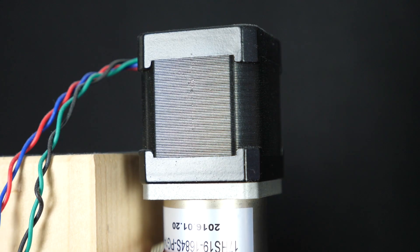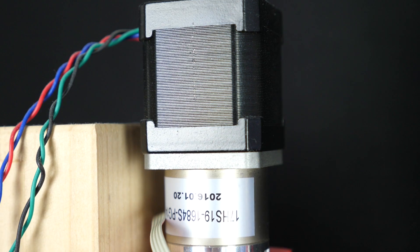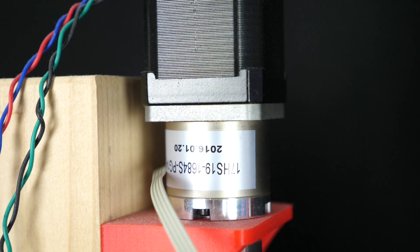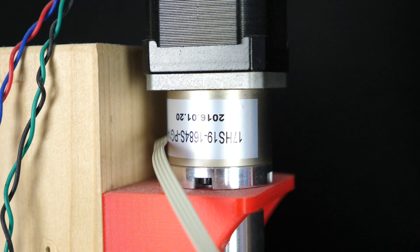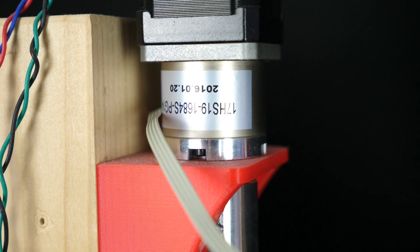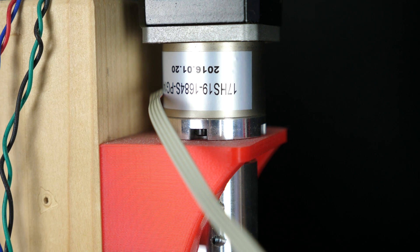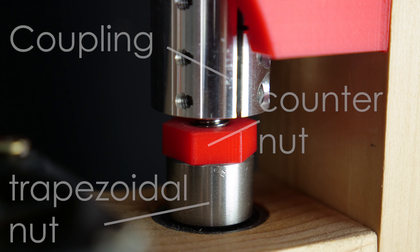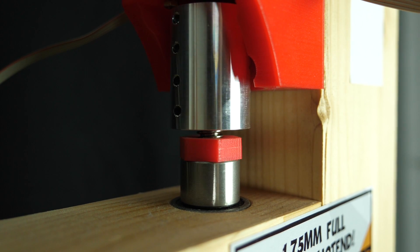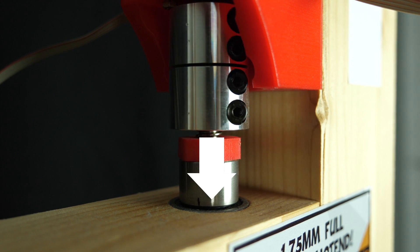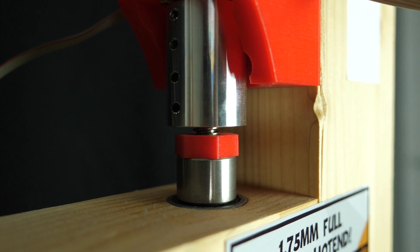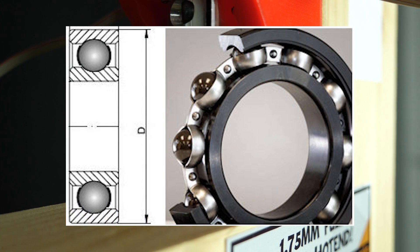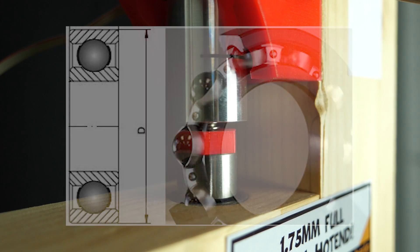The crosshead is moved via two Nema 17 stepper motors that have a 14:1 planetary gearbox attached to them. This was necessary to generate the amount of torque that is needed for these high amount of loads. The stepper motors are coupled to 10mm trapezoidal lead screws with 2mm pitch. While the machine is used, all of the load is reacted at the upper two bearings.